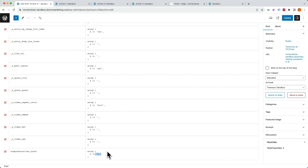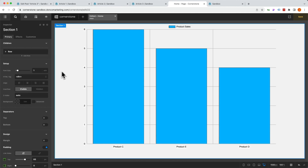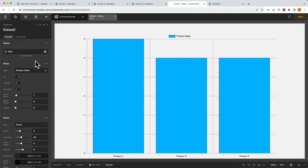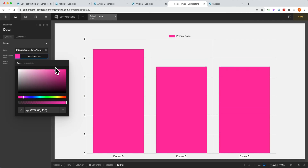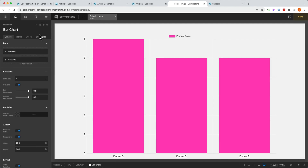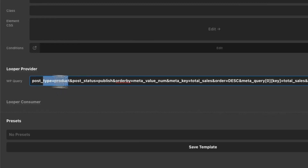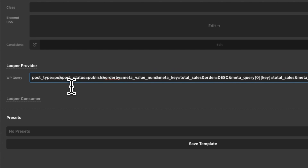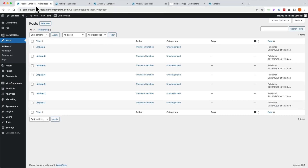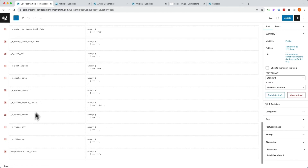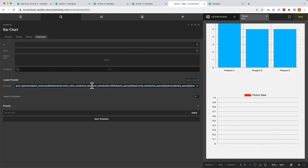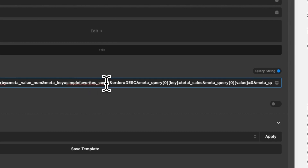Using the same logic and method that we used to tap into our WooCommerce products, we are going to tap into our favorites — to display your top three articles and their favorites count. We'll jump back into our homepage and duplicate this chart. Let's go ahead and make the data a pinkish color. First things first, we want to jump up to the top level and change this up slightly. Within our same query string, we want post_type=post instead of product, we want it to be published posts, and we want to order by meta_value_num. But the meta_key is not total_sales anymore — the meta_key is simple_favorites_count. Let's copy that and update the query string accordingly. We want it in descending order so the highest count article is on the left.